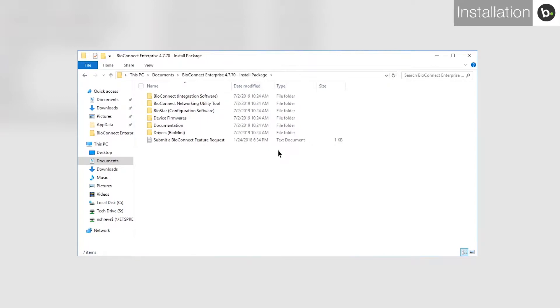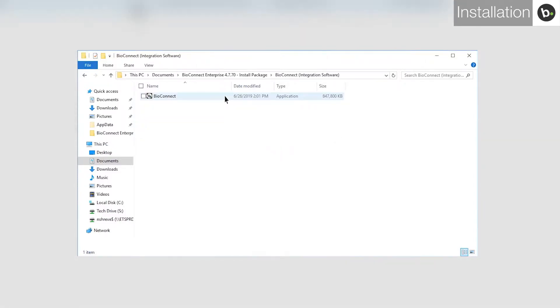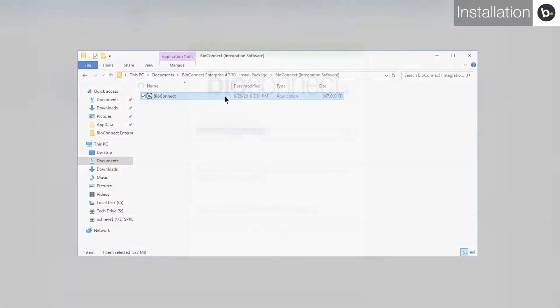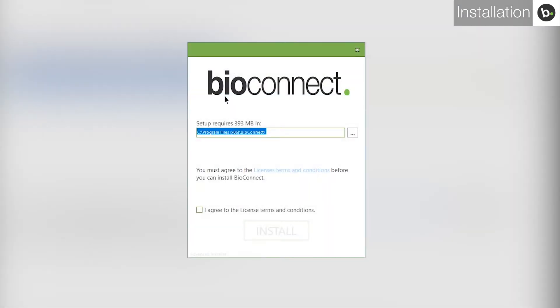Links to download BioConnect Enterprise can be found in the description below. Once you have downloaded the BioConnect installation package, open it and go to the Integration Software folder. Run BioConnect. Agree to the Terms and Conditions and click Install.